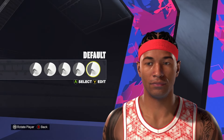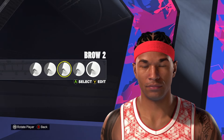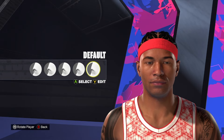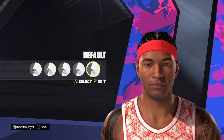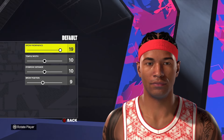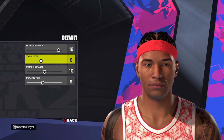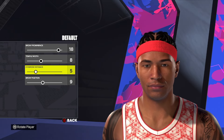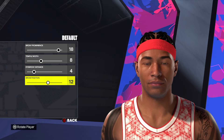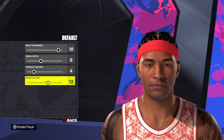Moving down to the brow, you can use the default brow on this one. Brow number two wouldn't be bad, but the way the eyebrows end up looking at the end, I think with the default brow it actually looks a little bit better. So we're going to use the default brow, and then it's going to be 18, eight, four, and 12.